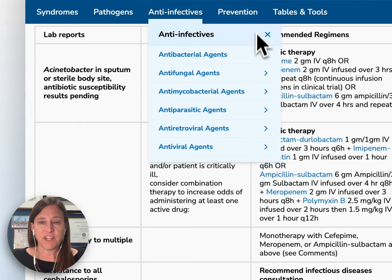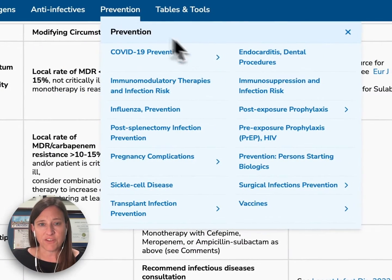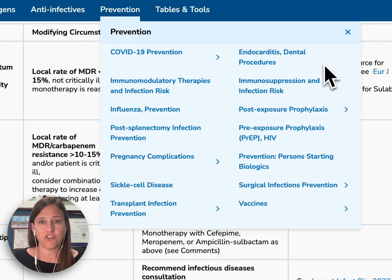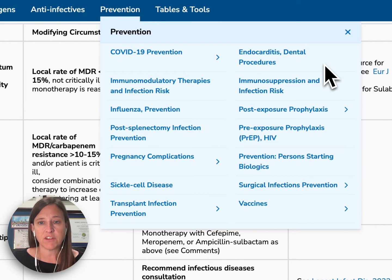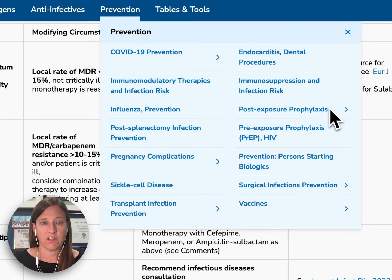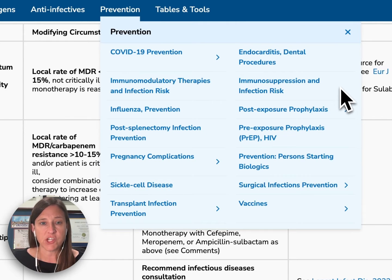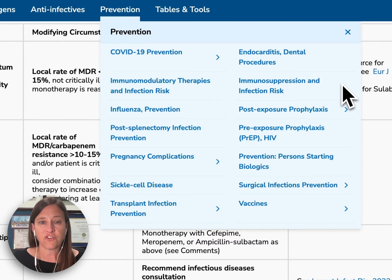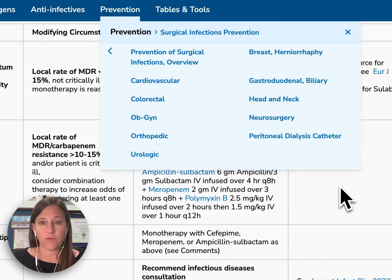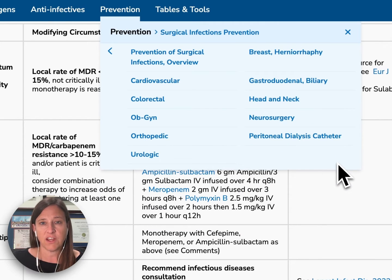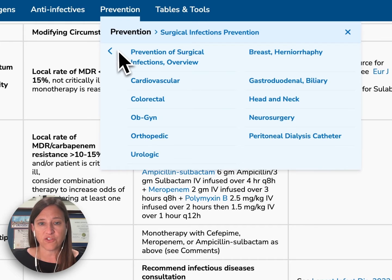The prevention menu contains a lot of information related to the prevention of infections. We have information about post-exposure prophylaxis for HIV and hepatitis, Lyme disease, and sexual exposures. You can also see a wealth of other information for other types of prevention. I want to point out two commonly accessed sites: our surgical infections prevention, where you can see recommendations for preventing surgical site infections based on the type of surgery. I'll go ahead and click on the colorectal surgery page.